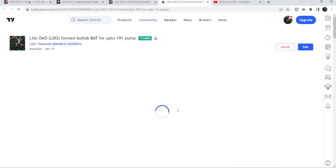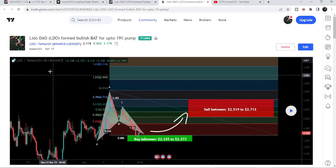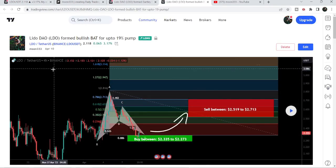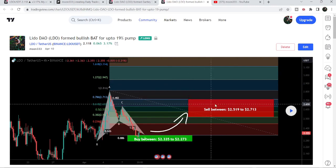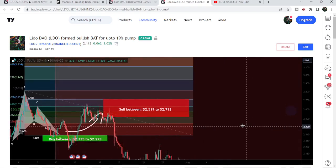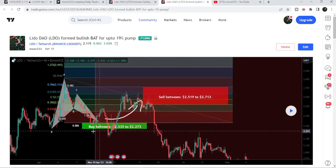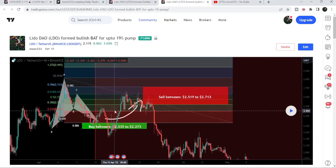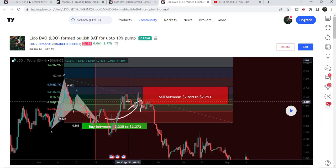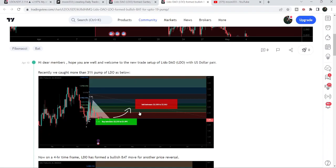Before that I shared another harmonic bullish reversal setup — a bat pattern — formed on a four-hour time frame chart with the US dollar pair. If I play this chart you can see that the price started another very nice reversal, and this is more than a 15% pump on this daily time frame chart.